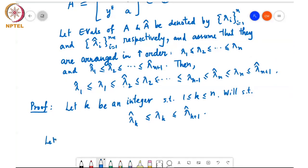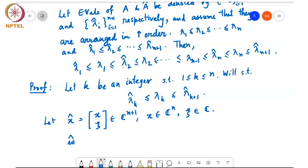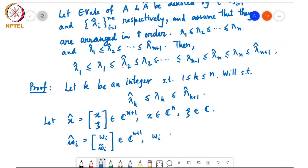We define x_hat to be the vector (x, ζ) in C^{n+1}, where x is in C^n and ζ is a complex number. Similarly, we define ŵ_i to be (w_i, w̃_i) in C^{n+1}, where w_i belongs to C^n and w̃_i belongs to C.